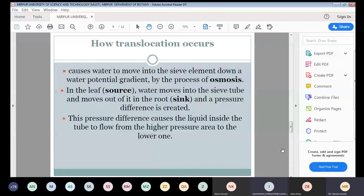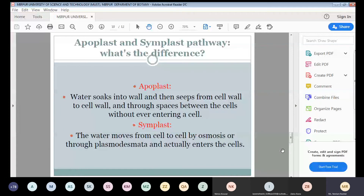Water soaks into cell walls and can seep from cell wall to cell wall through spaces between cells without ever entering the cell — this is known as the apoplast pathway. In contrast, the symplast pathway involves water moving through cytoplasm and vacuoles via plasmodesmata, actually entering the cells. So the apoplast pathway involves cell walls, while the symplast pathway involves cytoplasm and vacuoles.